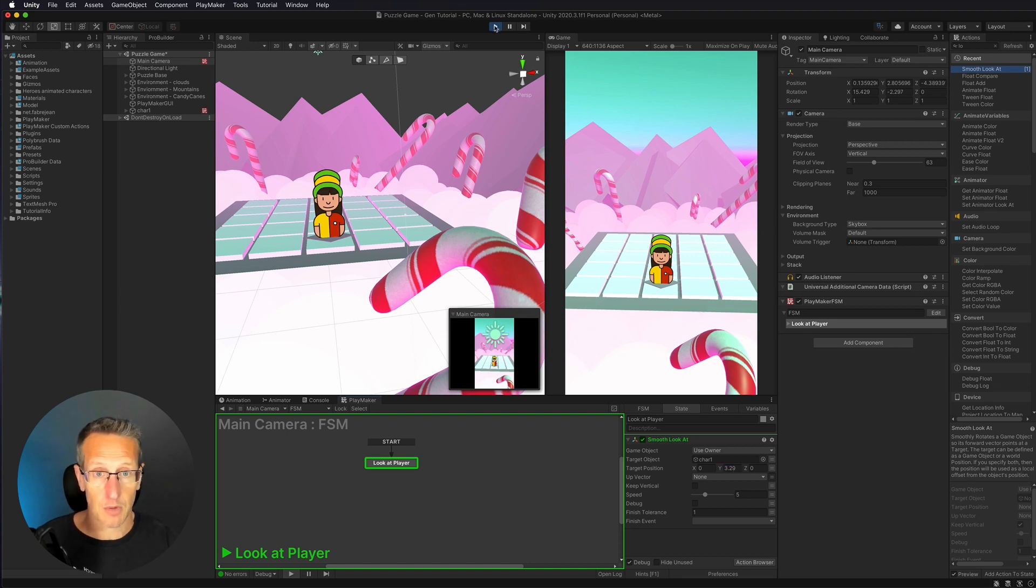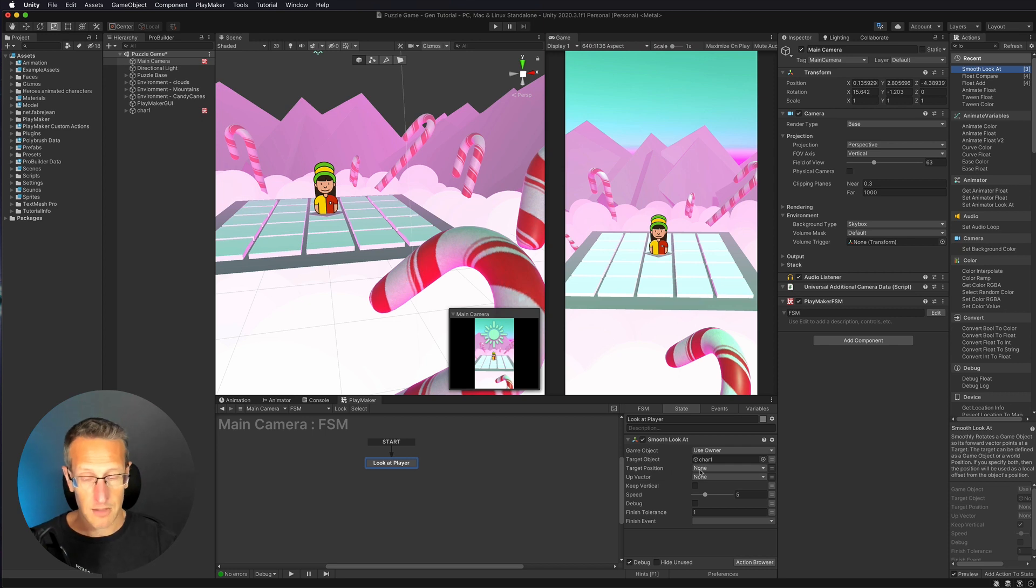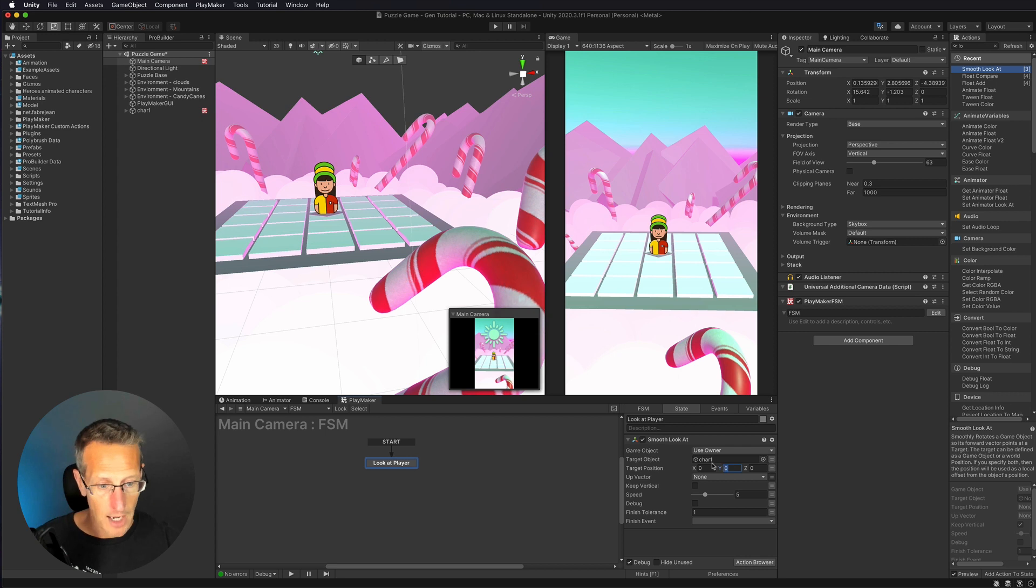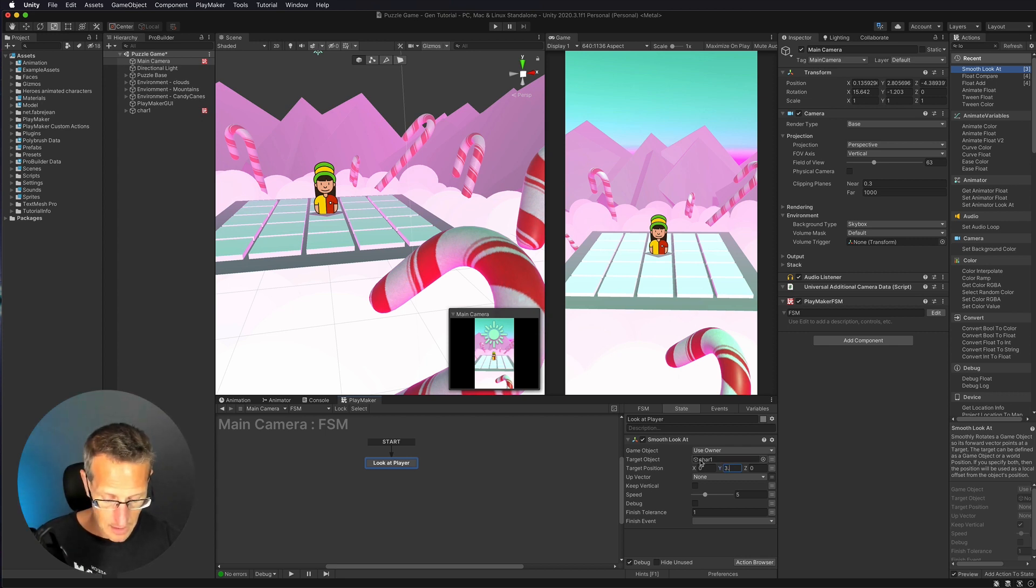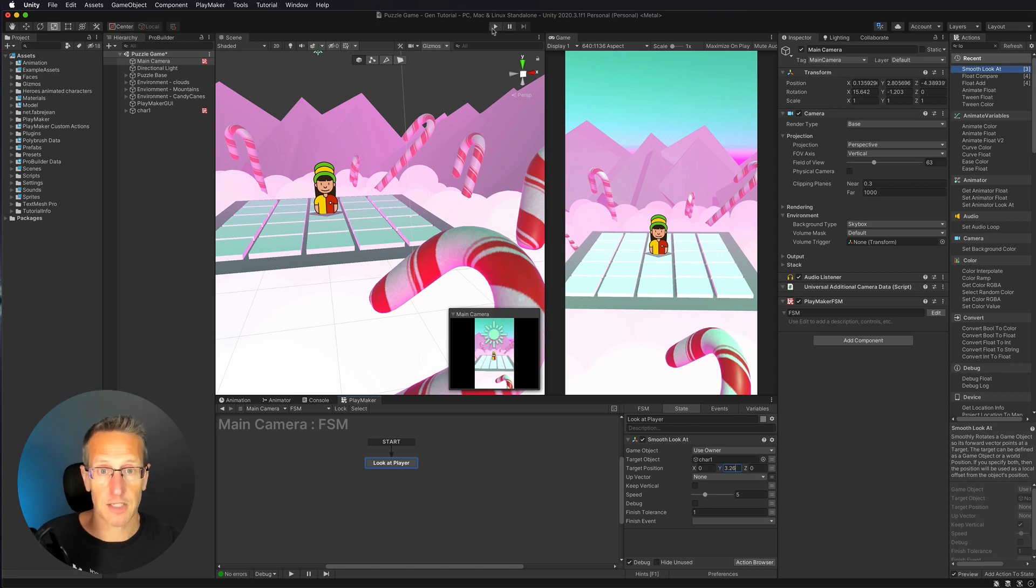And now you can see that that's back to the default. So let's go ahead and uncheck. We want the y position to be 3.26. And then let's give this a test.